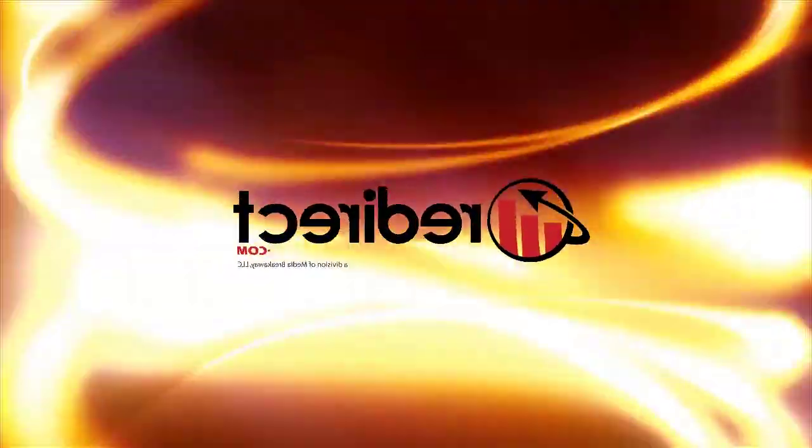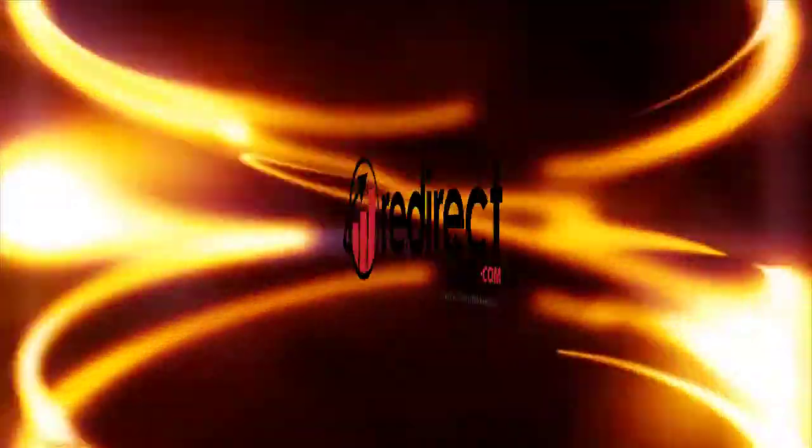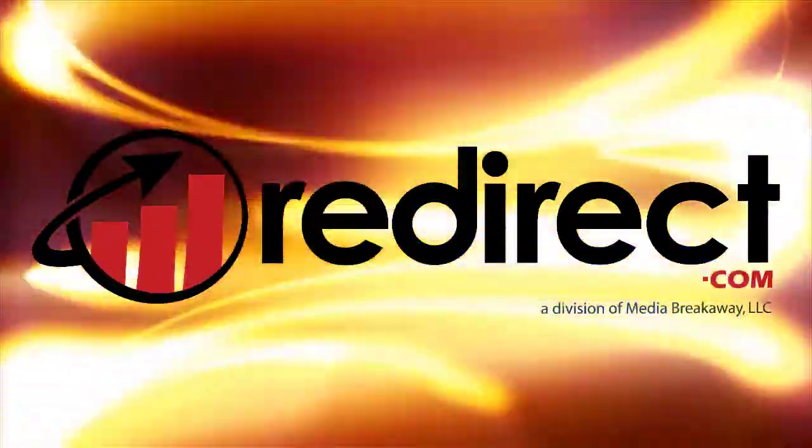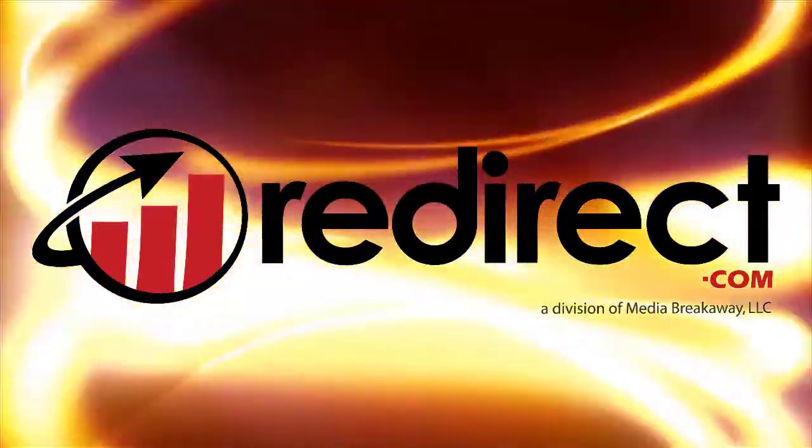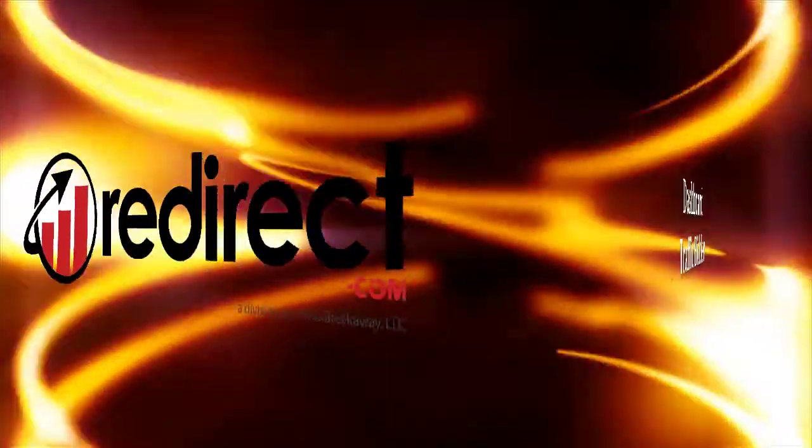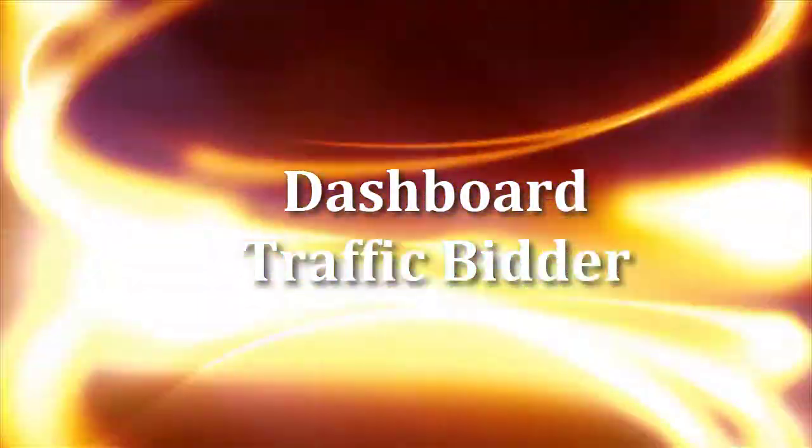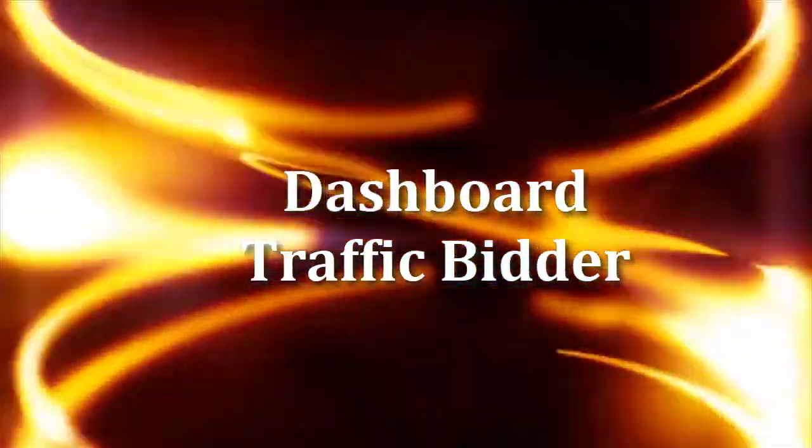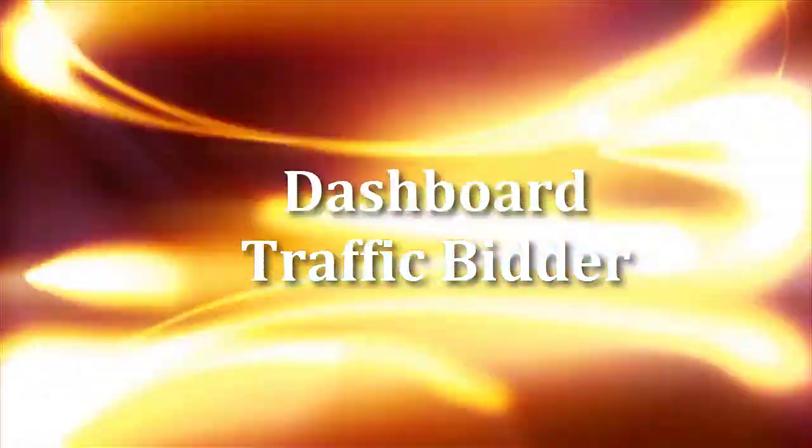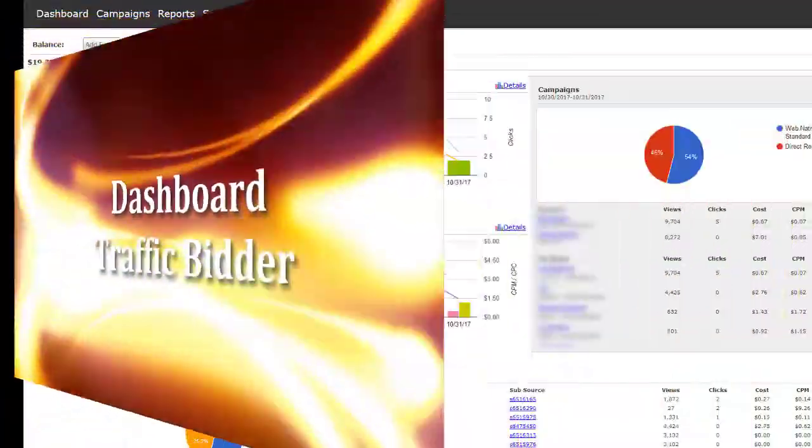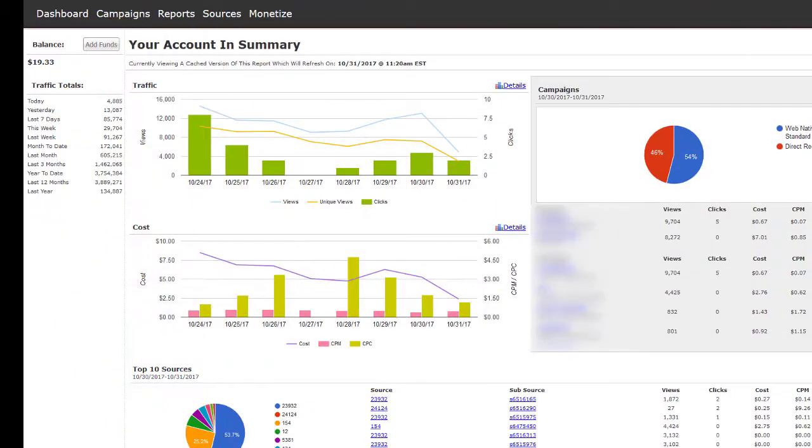Hello RedDrag customers. In this tutorial we will go over the dashboard for traffic bidding accounts. The dashboard is your overall account summary.